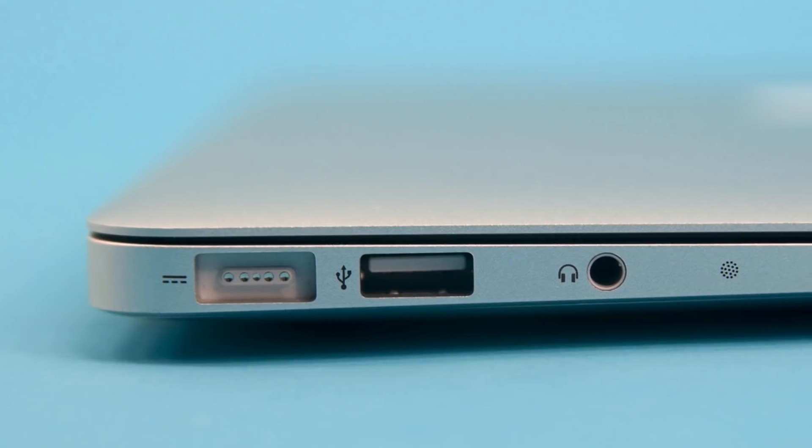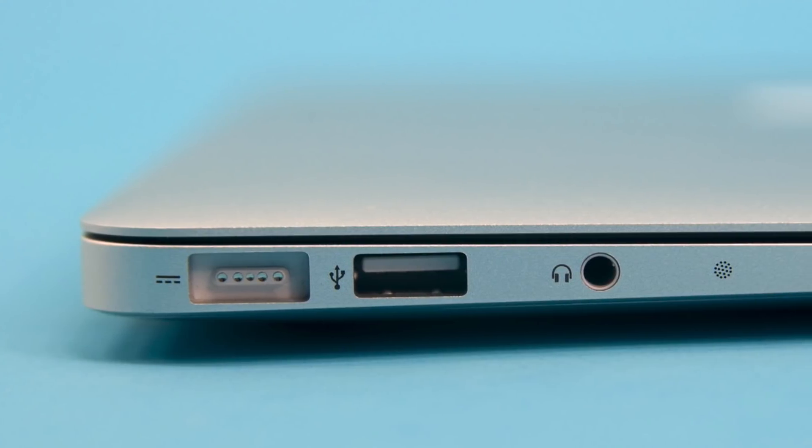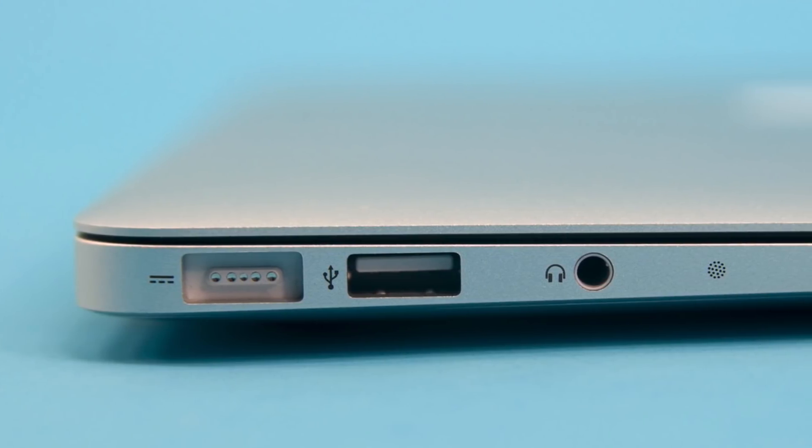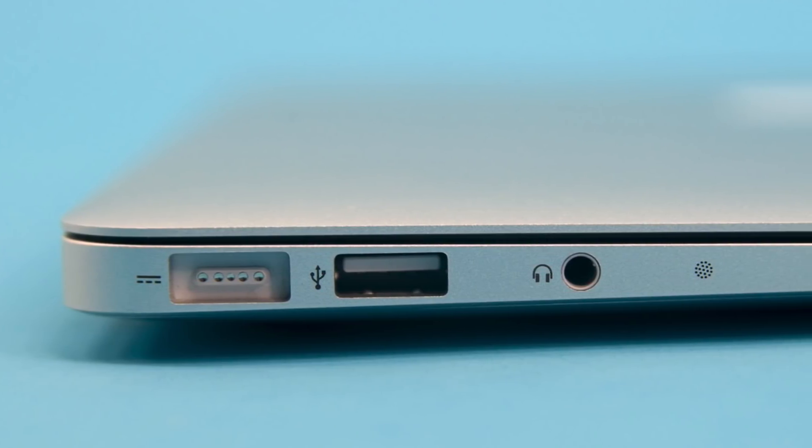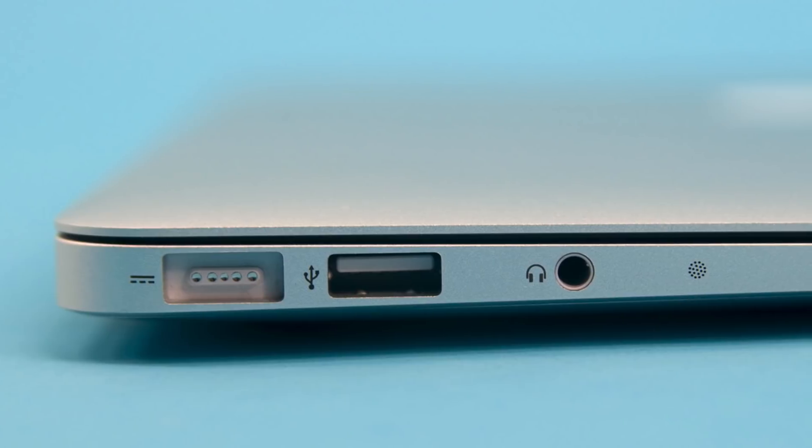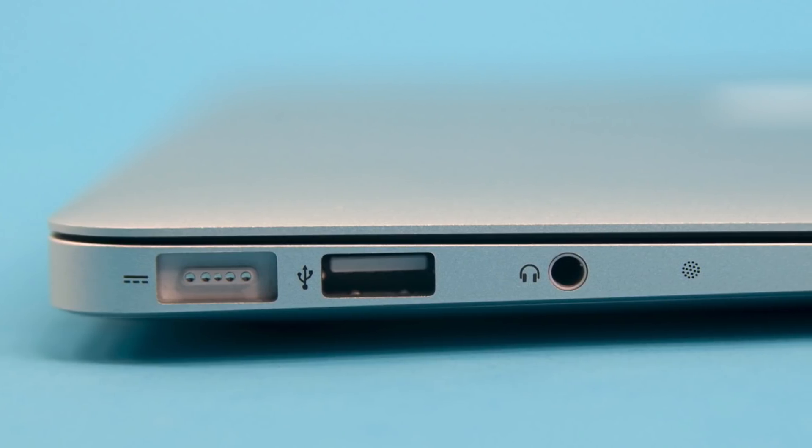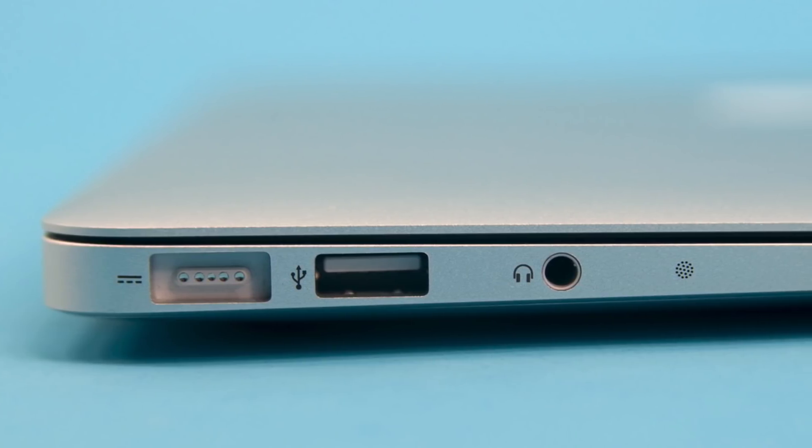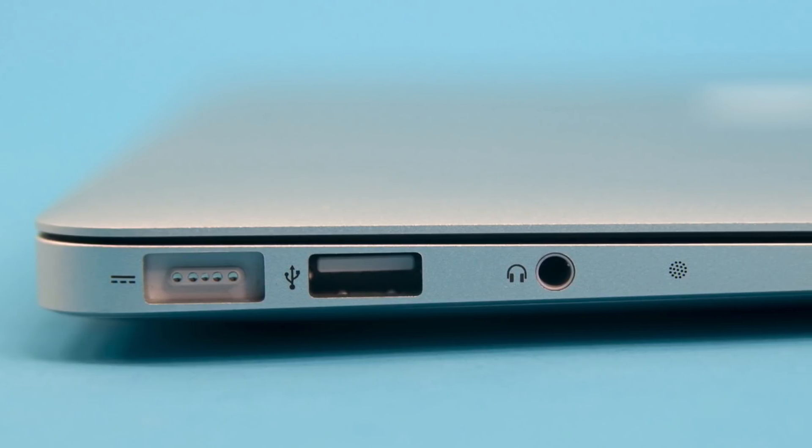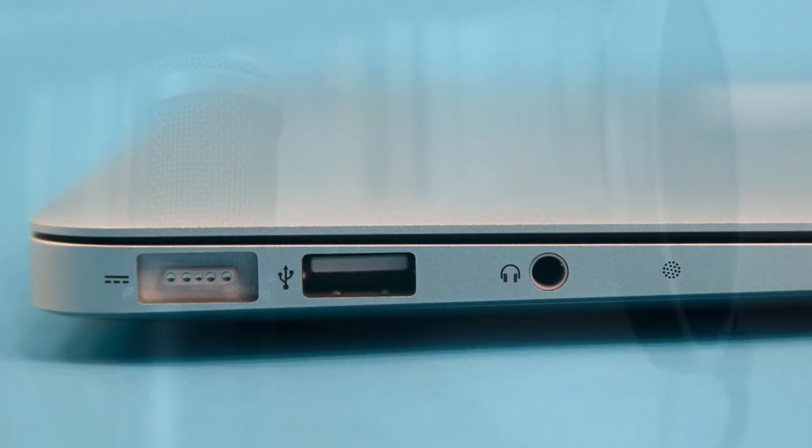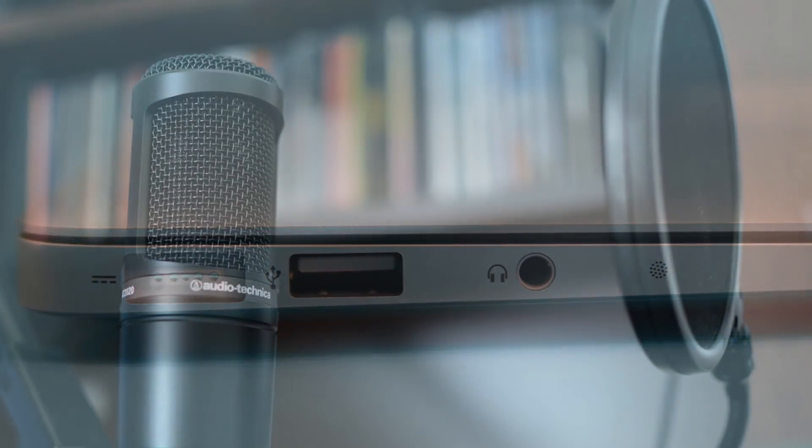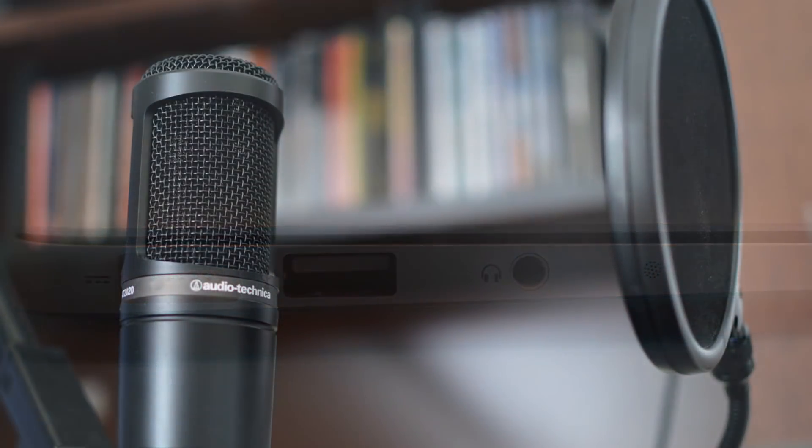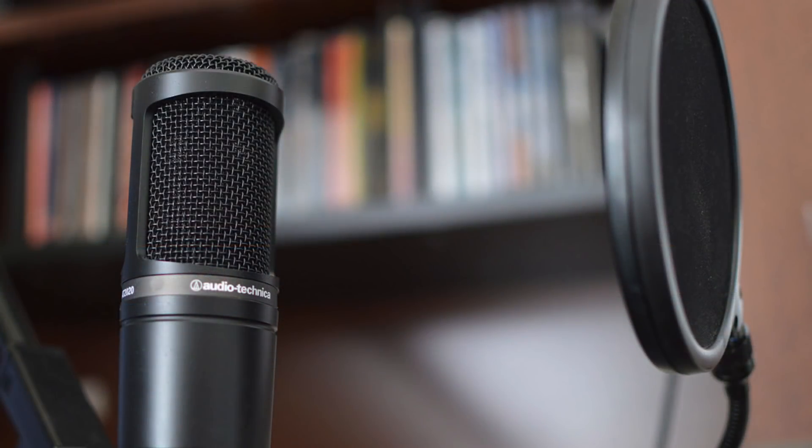The quality of your recording method plays a big part too. Vocals recorded using the built-in microphone on your Mac, for example, will sound very different from vocals recorded through a studio-quality XLR microphone.